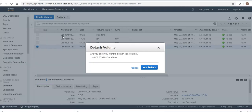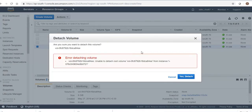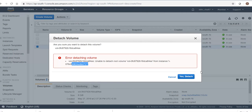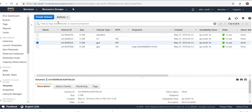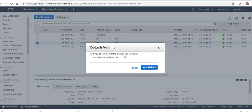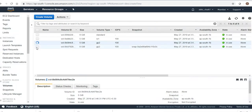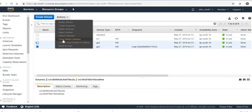Can I detach the root volume? Let's see. Go to detach — are you sure? Yes. Error: unable to detach volume. So I cannot detach the root volume. However, the other non-root volumes we can detach.